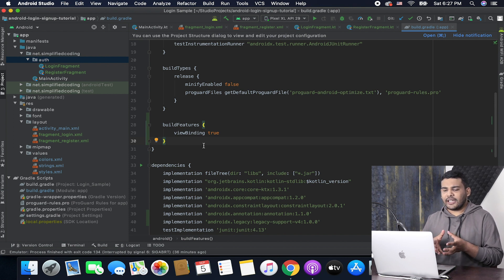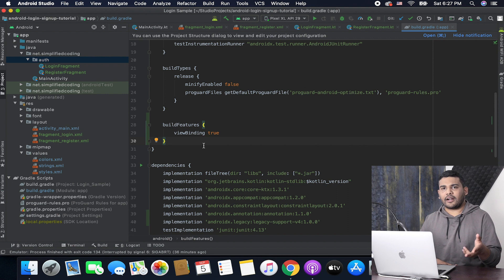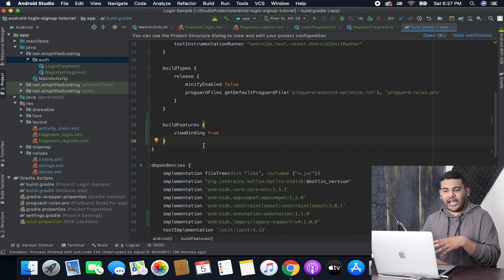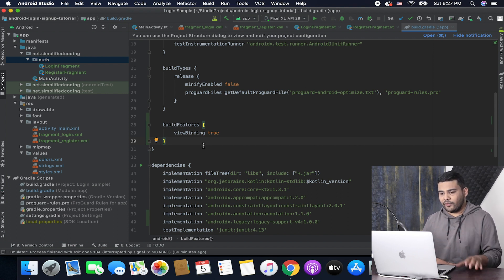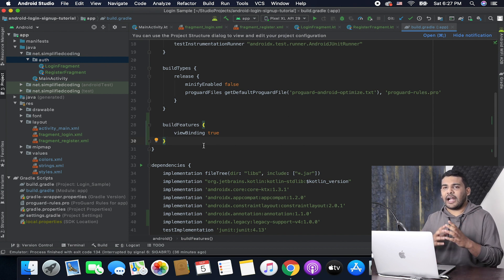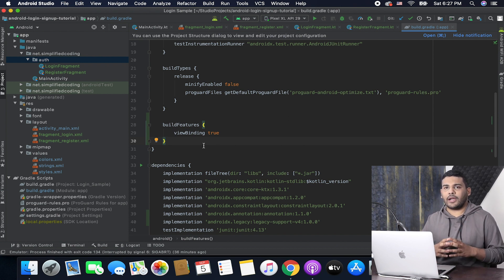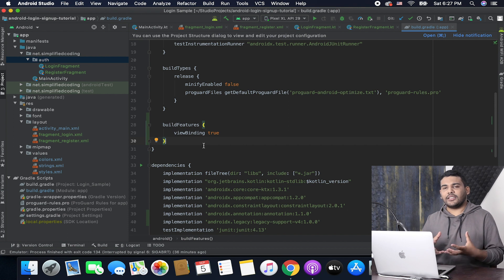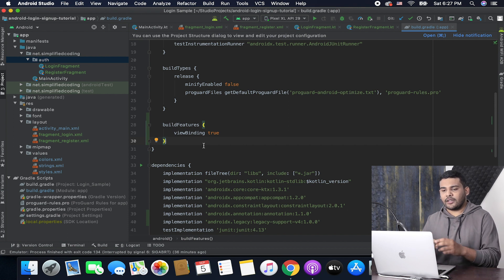Everything is basically ready — we have our login and registration fragments, we have the designs, and we have enabled view binding. Now I will create an activity that will host my login and registration fragments. Let's create it.